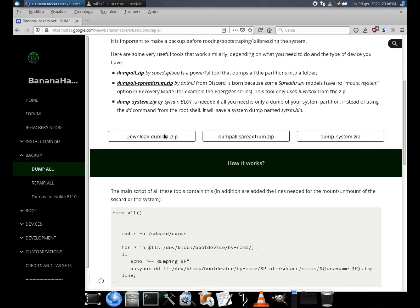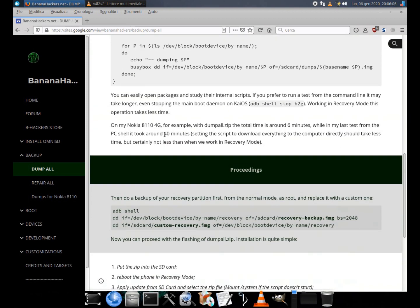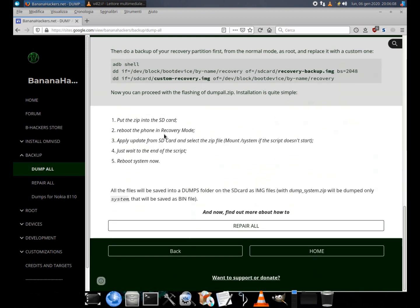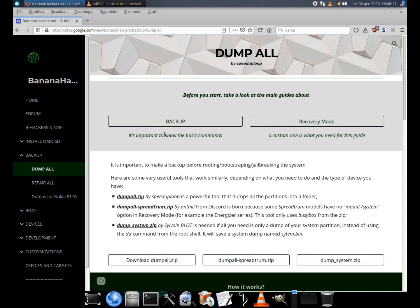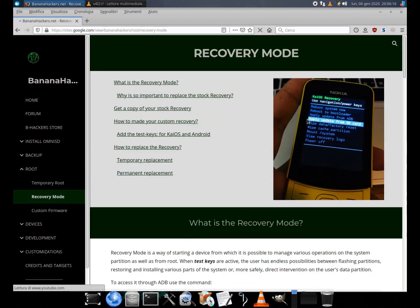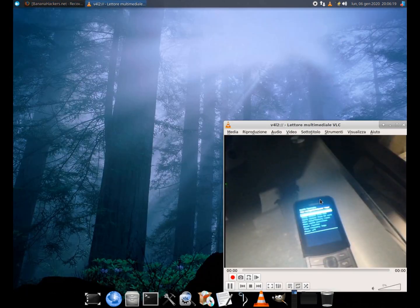In addition, I will show you the difference between a stock recovery and a custom recovery, and how to perform the temporary flash without losing the OTA updates. Now my phone is clean and pure.